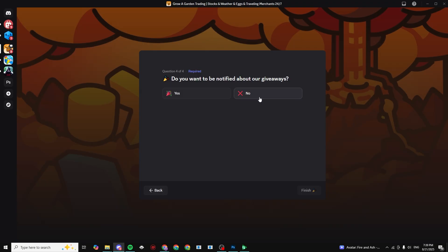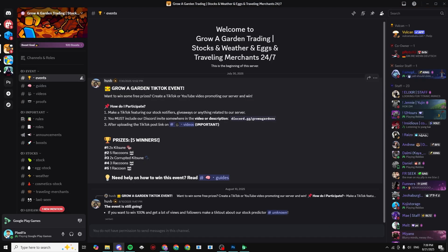Boom, as you can see we just joined the server. Thank you so much for watching this video and peace.